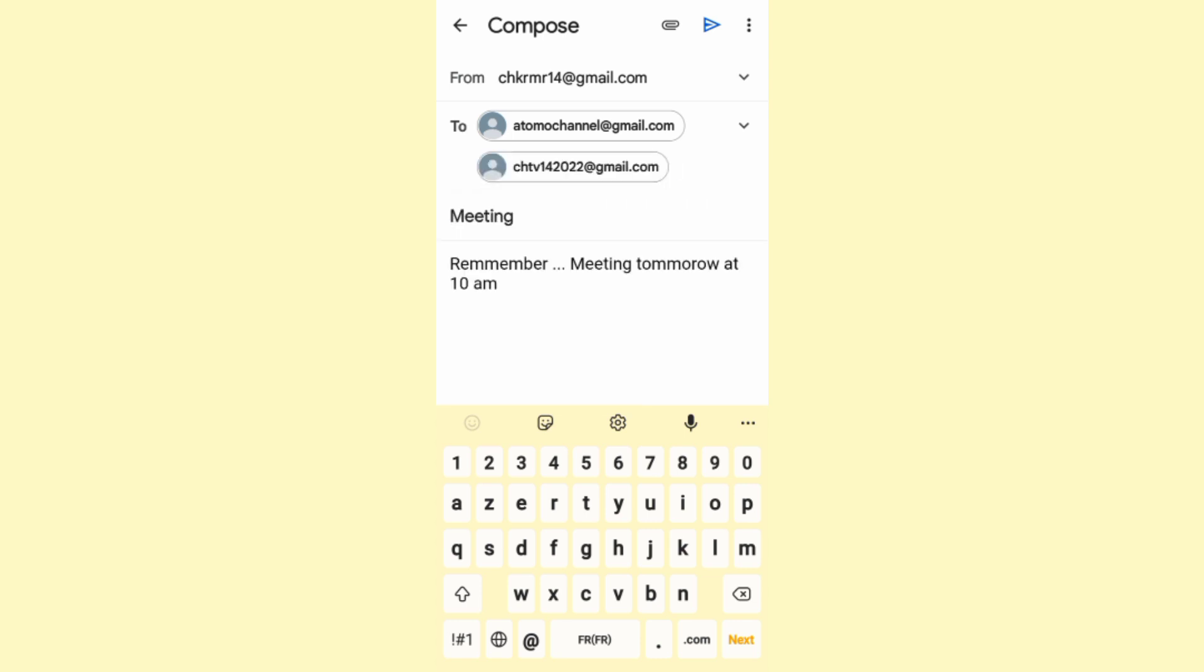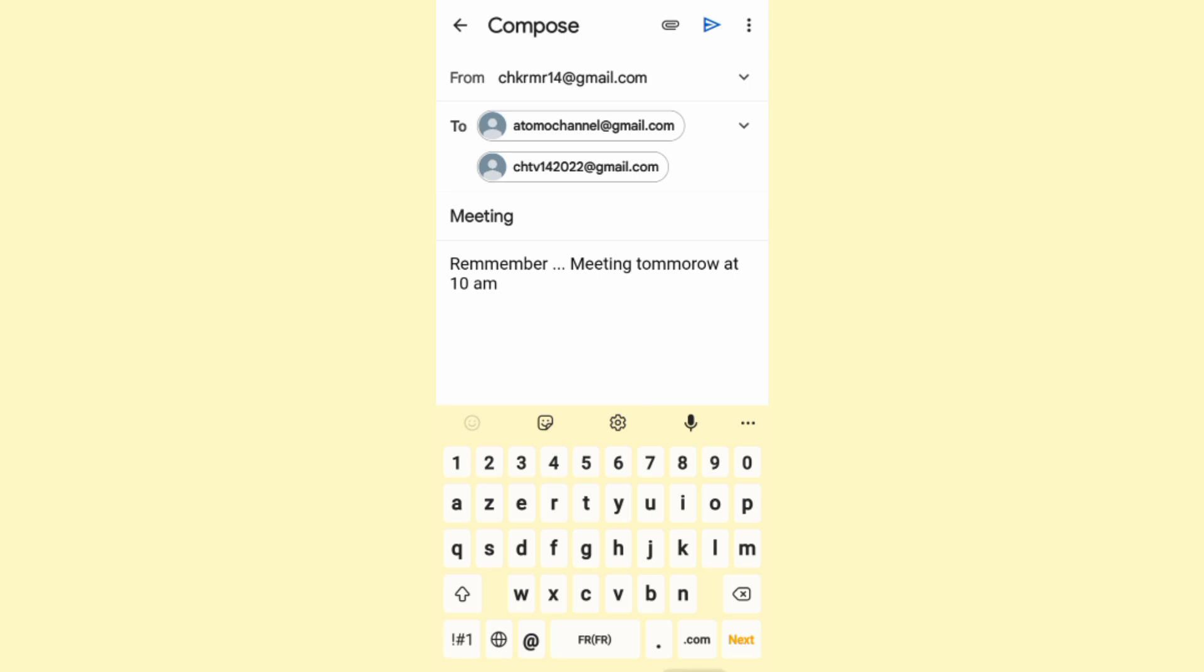As you can see, the second email address has been added, so you can now go ahead and enter as many email addresses as you want. Once you do that, just click on the send icon at the top right corner and the email will be sent to the multiple email addresses that you have added right here in this box. It's that easy and simple.